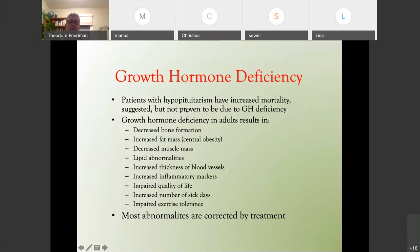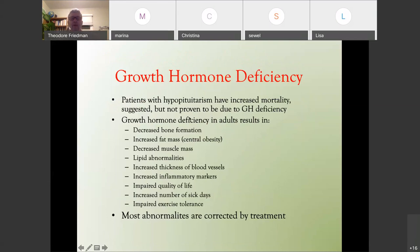Studies show that patients with hypopituitarism have increased mortality, suggested but not proven to be due to growth hormone deficiency, as most papers corrected all hormones except growth hormone and mortality continued. Growth hormone deficiency in adults results in decreased bone formation, increased fat mass, decreased muscle mass, lipid abnormalities, increased thickness of blood vessels, increased inflammatory markers, impaired quality of life, increased sick days, and impaired exercise tolerance. Most of these abnormalities are corrected by treatment.